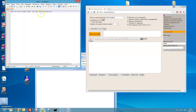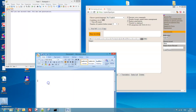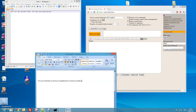You can dictate in various applications, in various windows. Thank you very much.